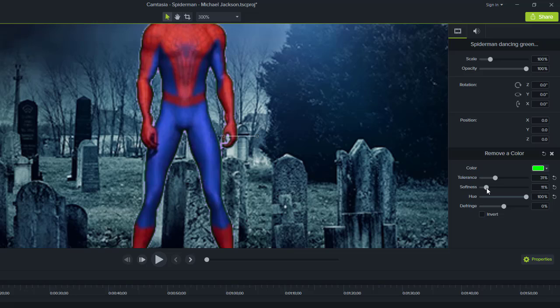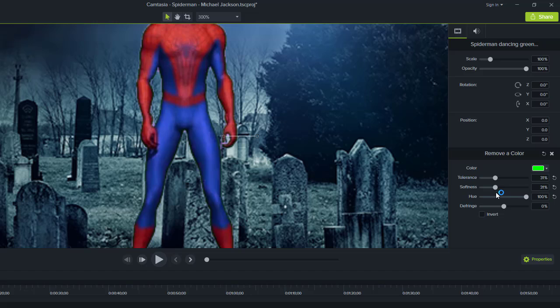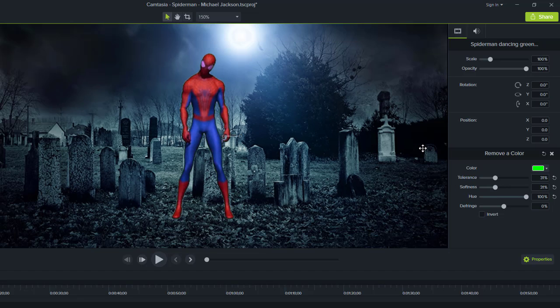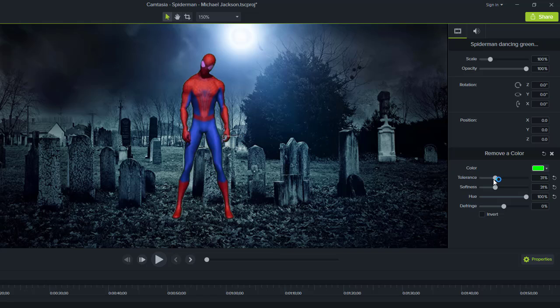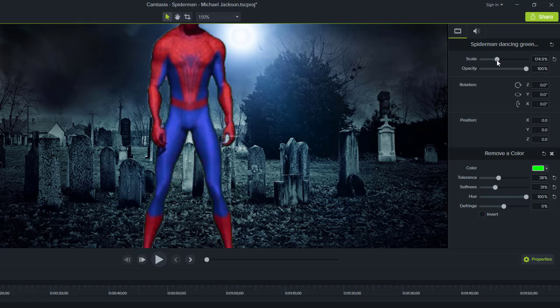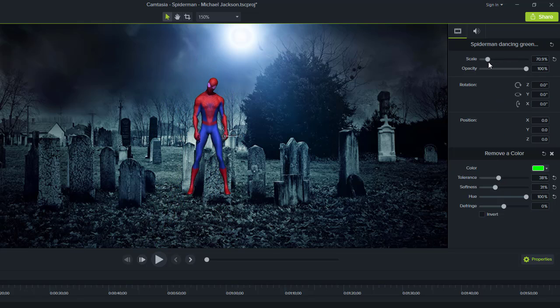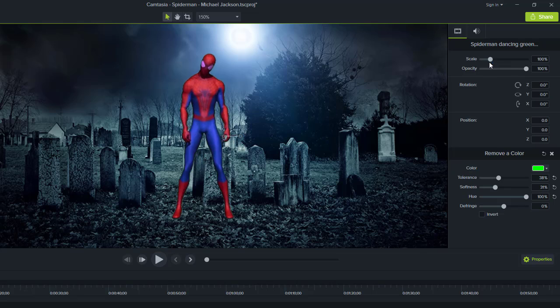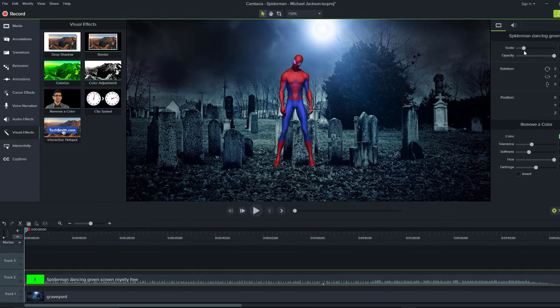The soft point looks fine. The green screen is entirely removed now. Let me increase the tolerance a bit more. That's good. The scale looks good as well.